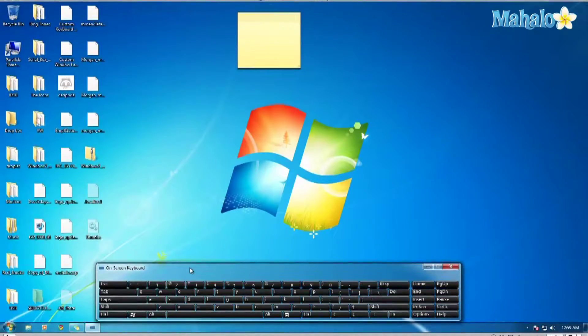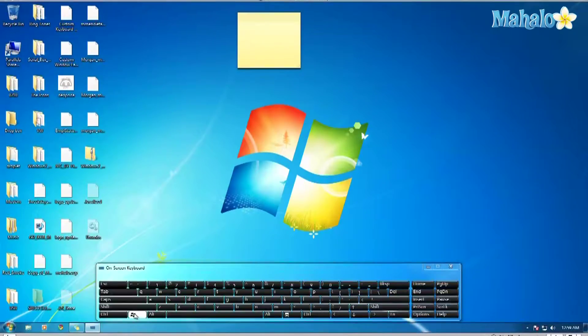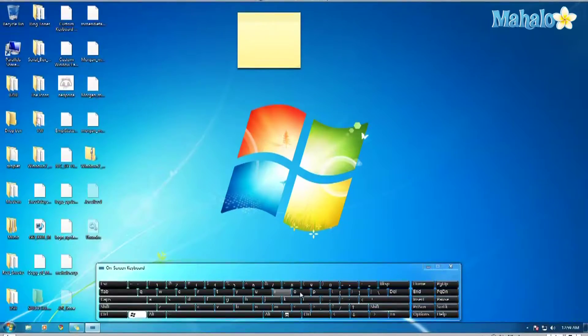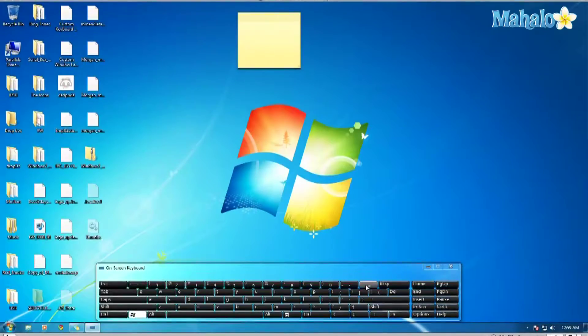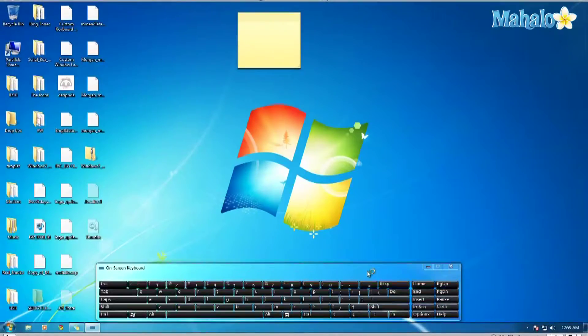To zoom in Windows, it's very easy. All you have to do is hold the Windows key and press plus or minus to zoom in or out. Very simple.